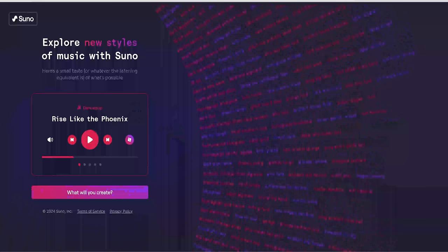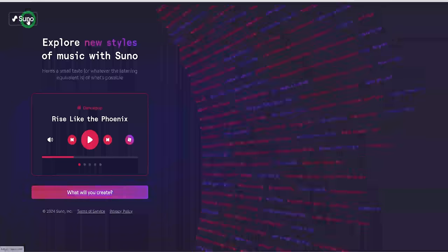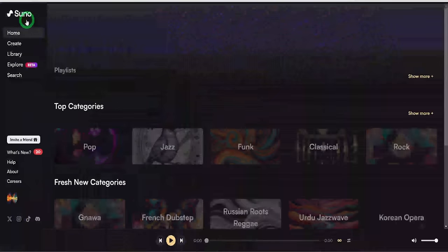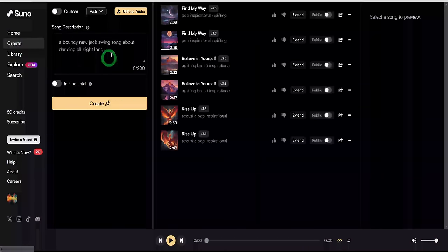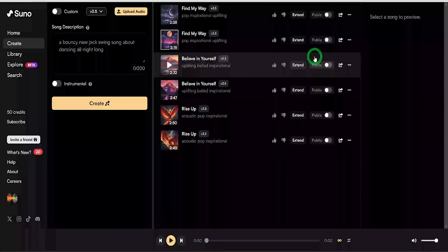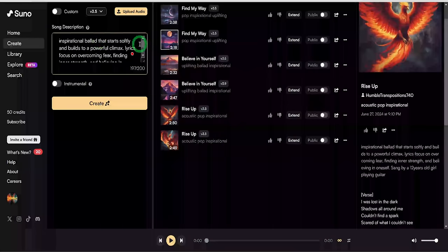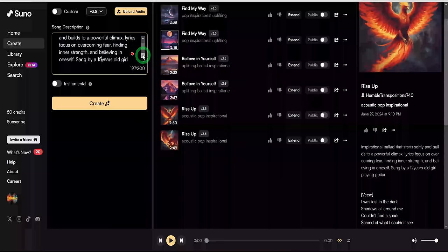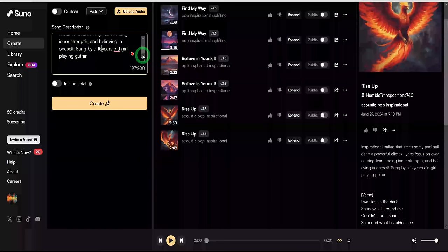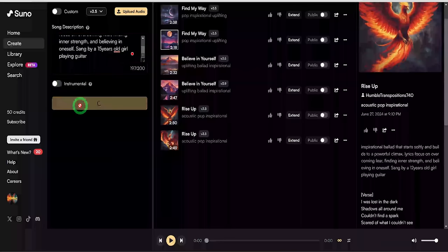These styles are cool. The next step is to create our music. We will head back to the home page and click on the 'Create' button to get started. In the description box, type a song description — for example: 'I would like to create inspirational music sung by a 15-year-old girl about overcoming her fears, an inspirational ballad that starts softly and builds to a powerful climax, with lyrics focusing on overcoming fear, finding inner strength, and believing in oneself, sung by a 15-year-old girl playing guitar.'